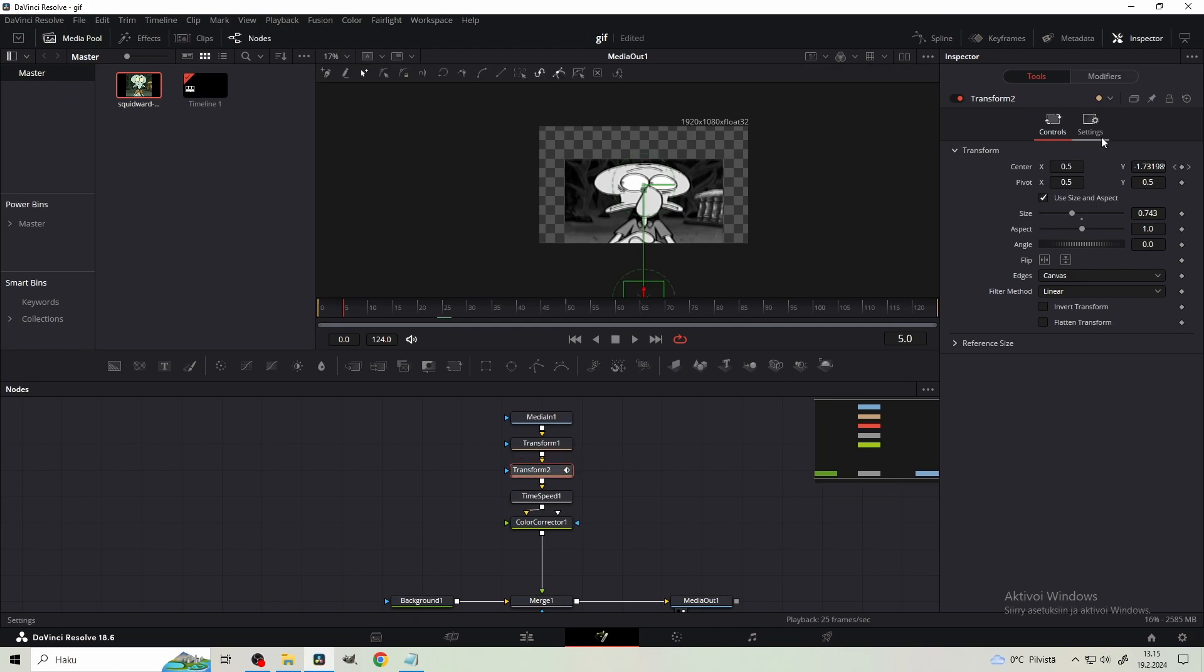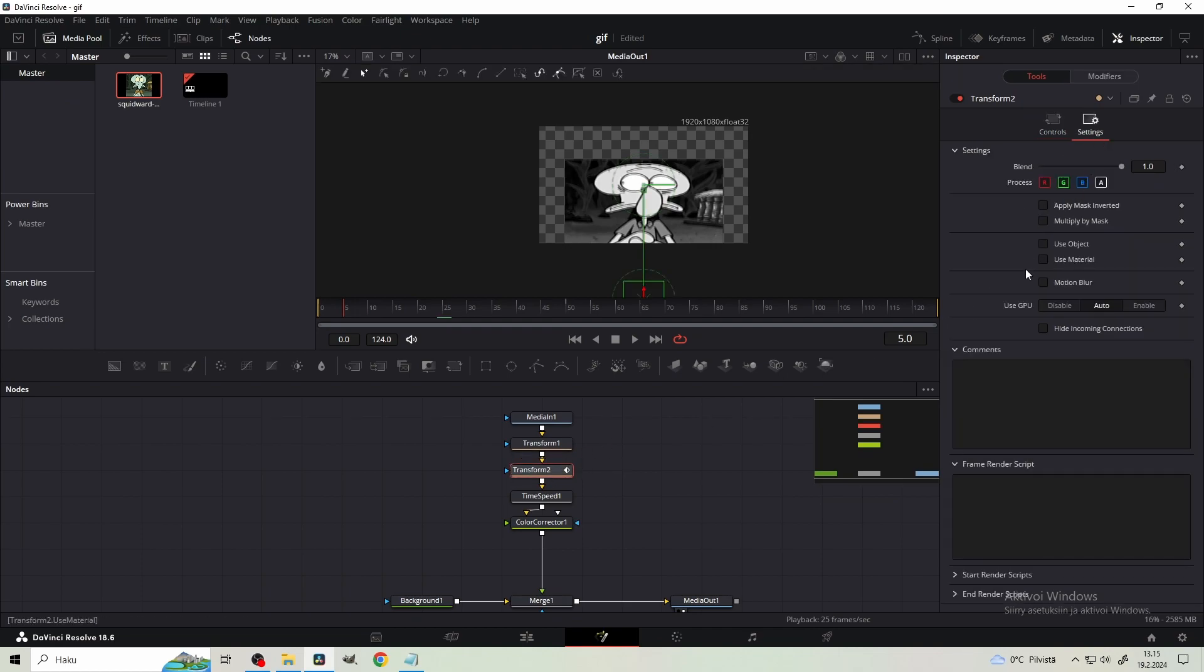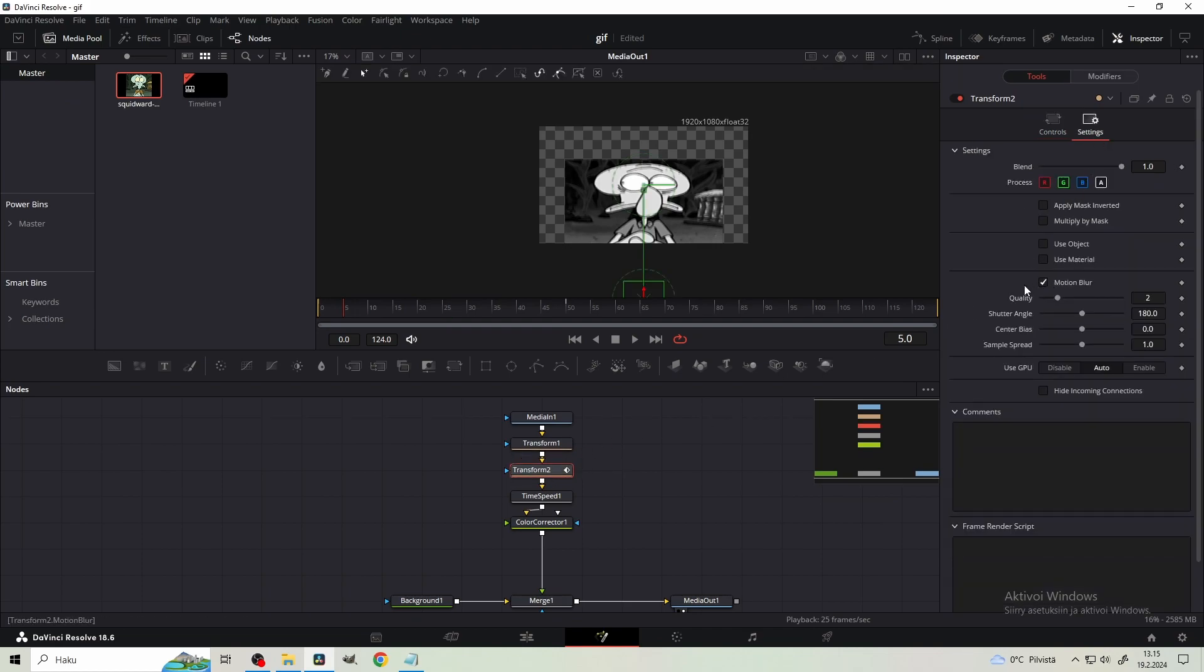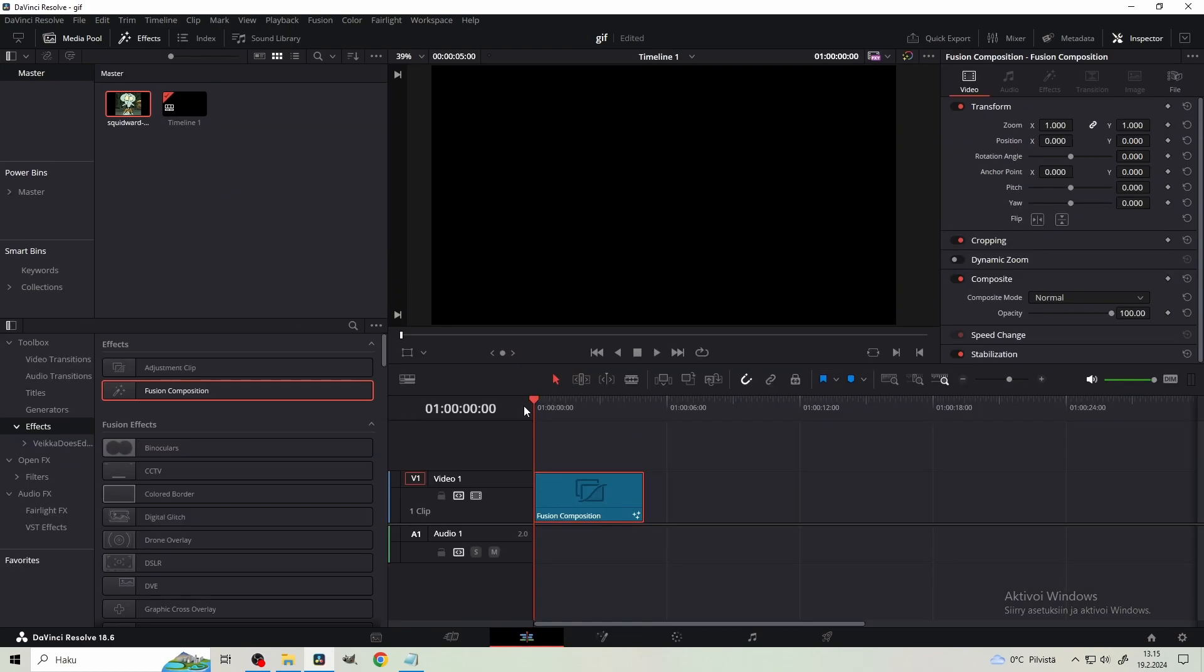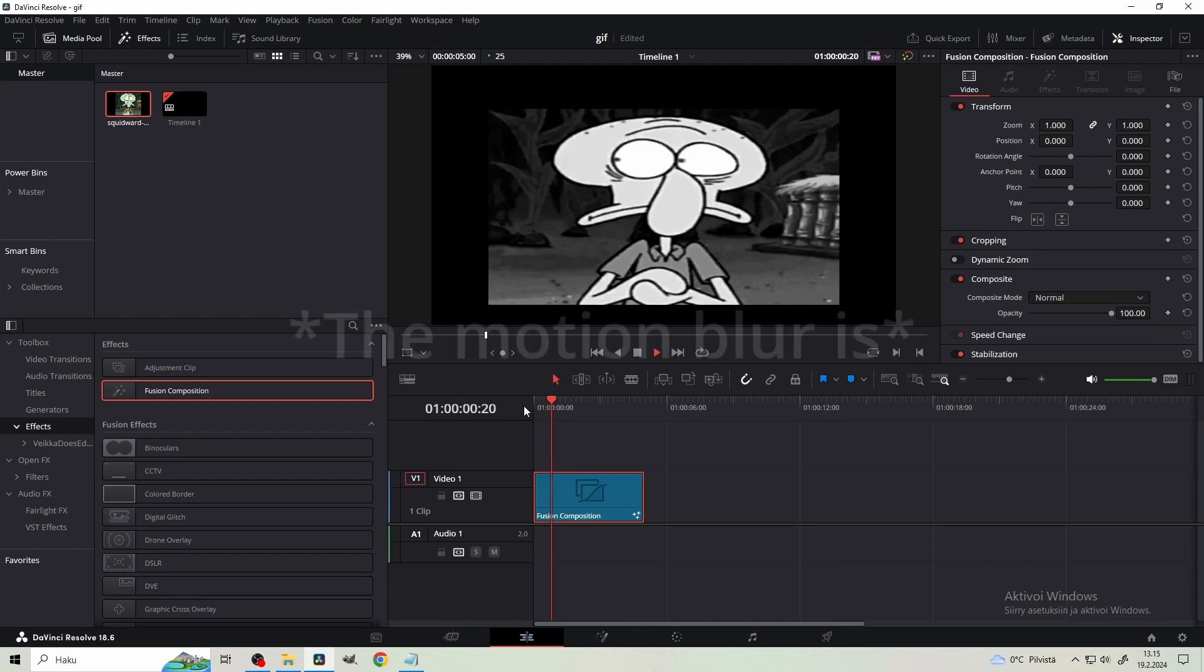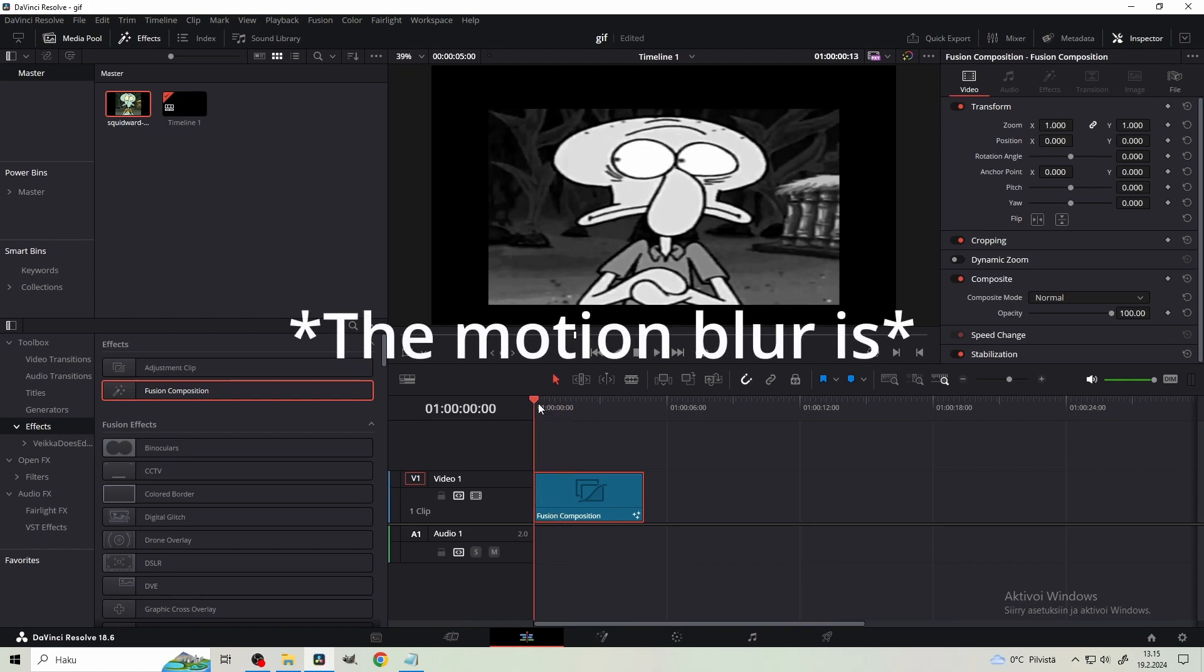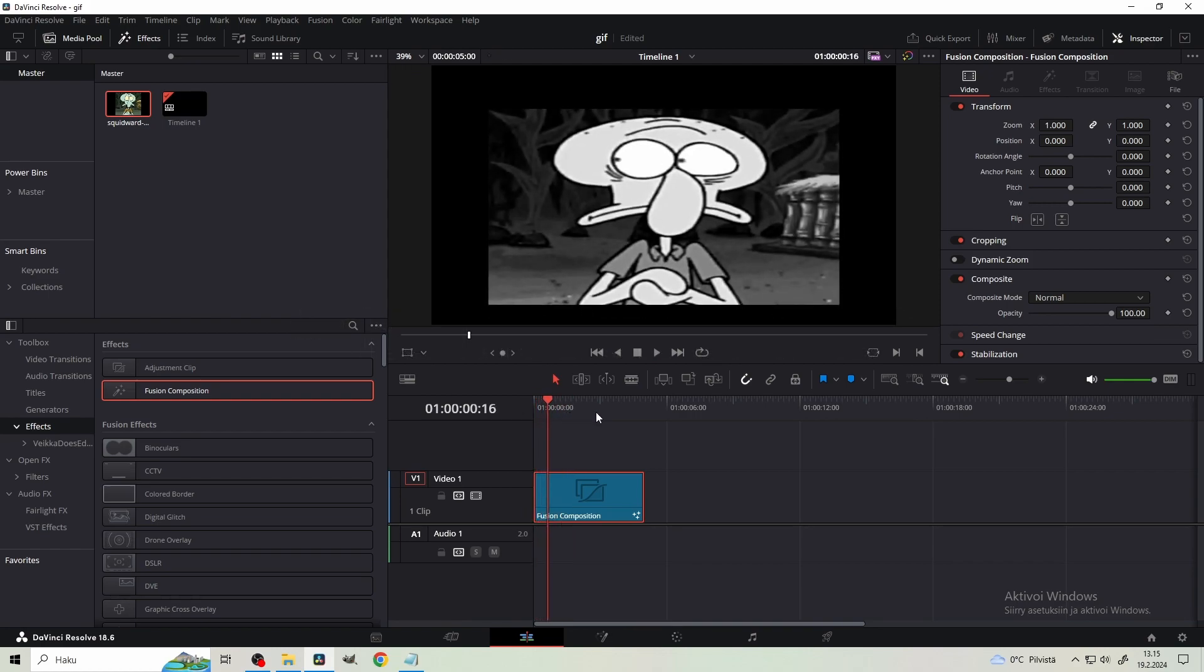And then we spice it up by going to the second transform node, settings, and ticking the motion blur. And now bump up the quality and maybe the shutter angle if you want to. You need to remember that this can be pretty intense for your computer. So do this when you're starting to render the video.